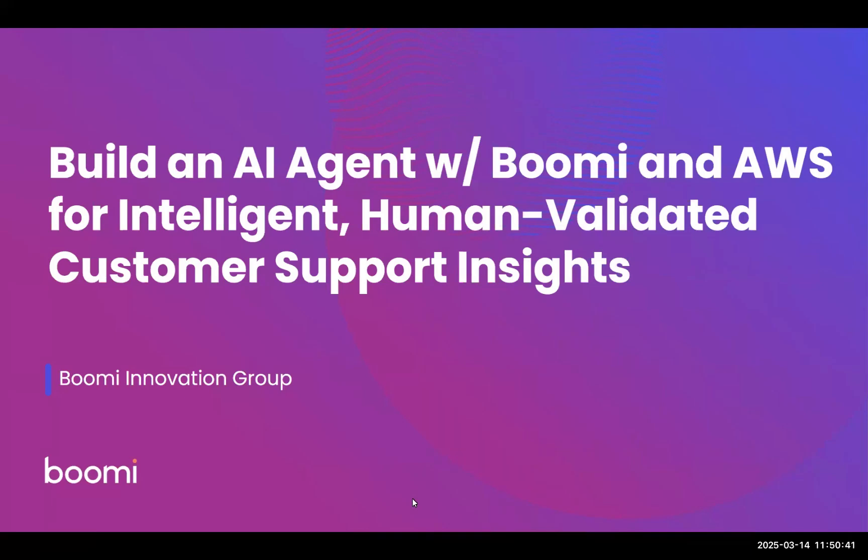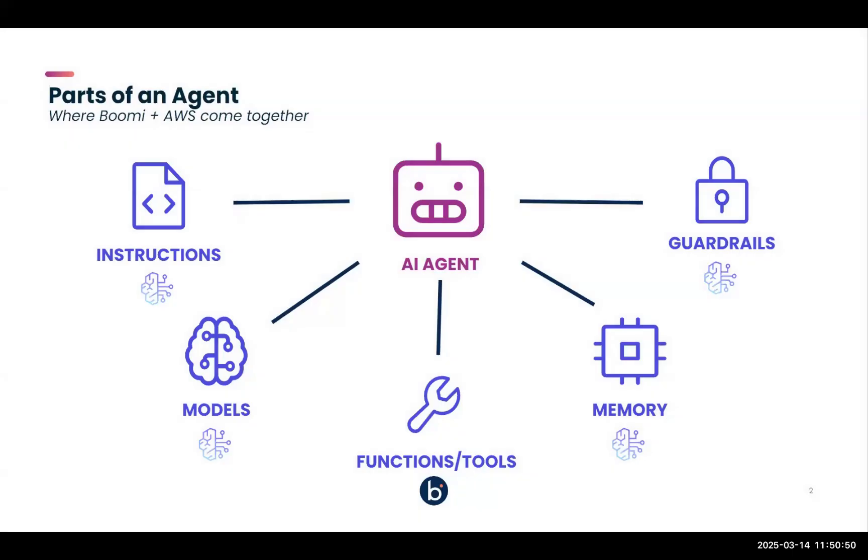Today, I'm going to walk you through how to build an AI agent with Boomi and AWS for intelligent, human-validated customer support insights. So first, let's talk about the parts of an agent.